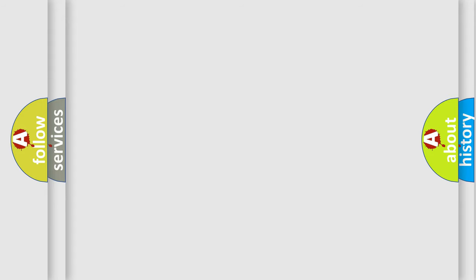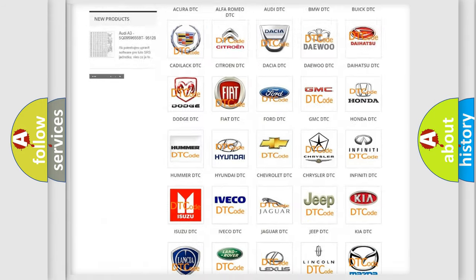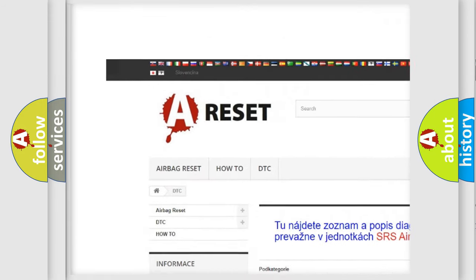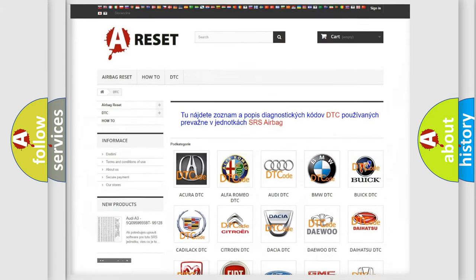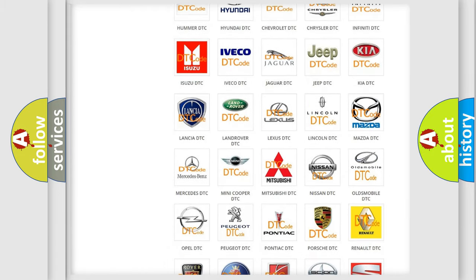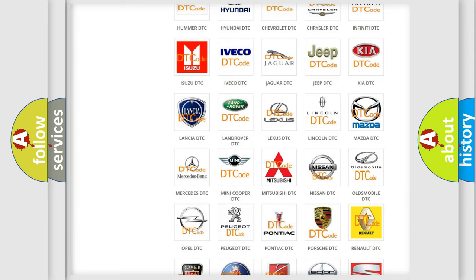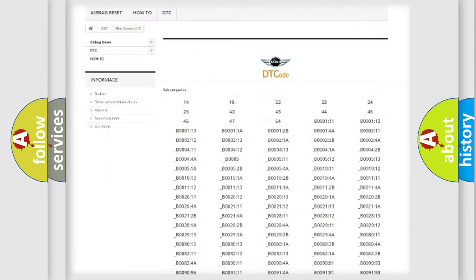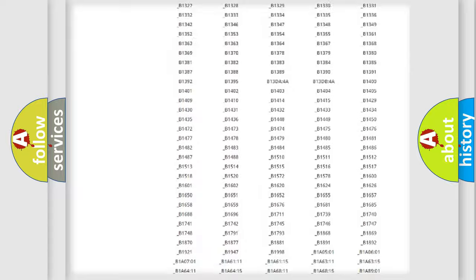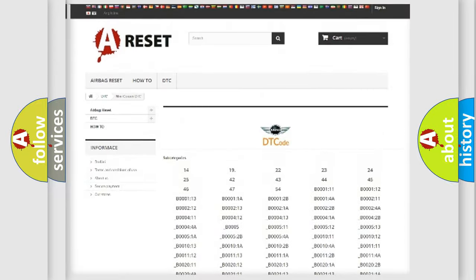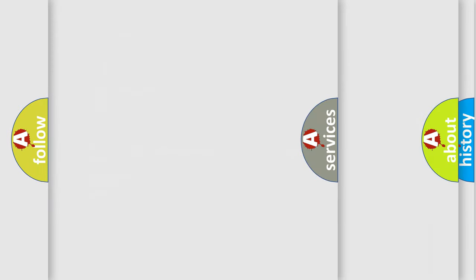Our website airbagreset.sk produces useful videos for you. You do not have to go through the OBD2 protocol anymore to know how to troubleshoot any car breakdown. You will find all the diagnostic codes that can be diagnosed in MINI vehicles, and also many other useful things.